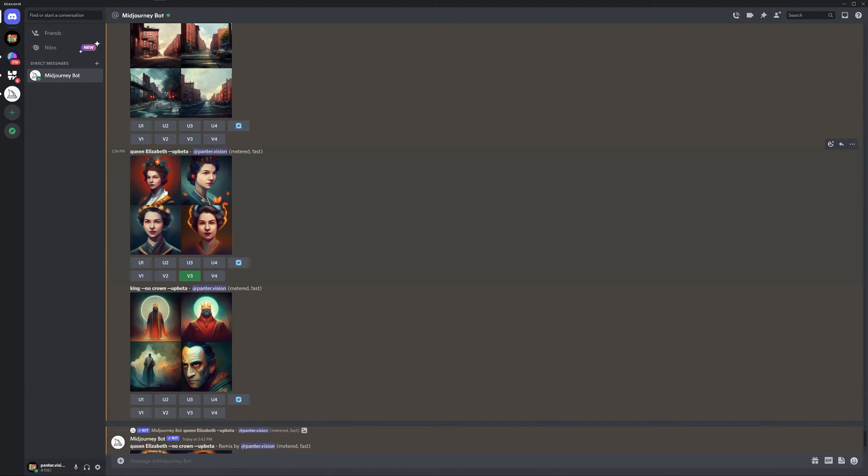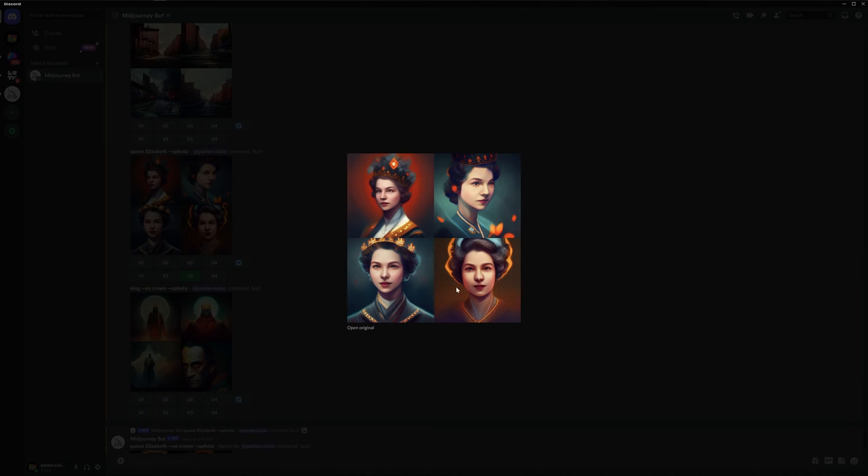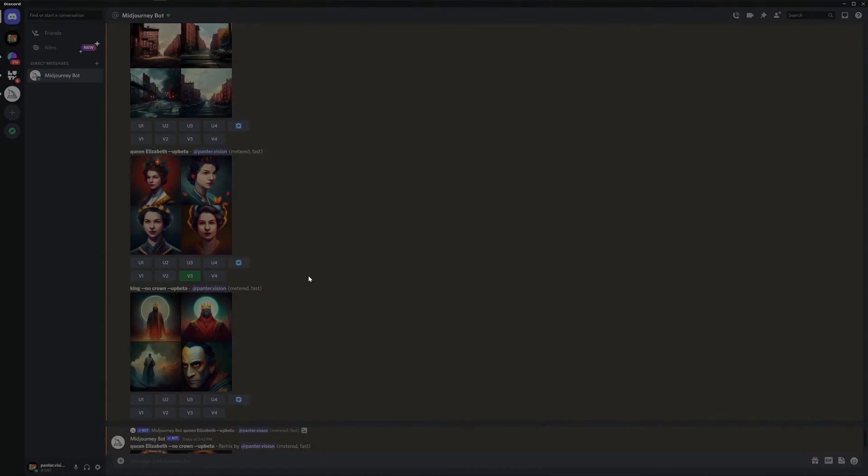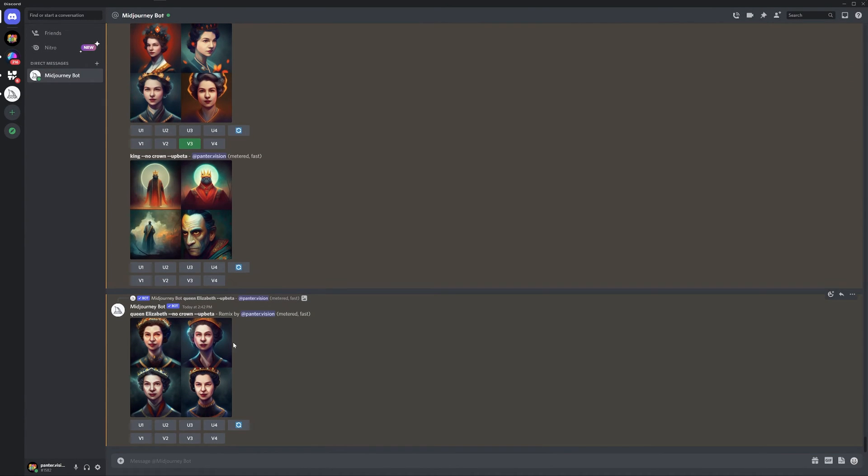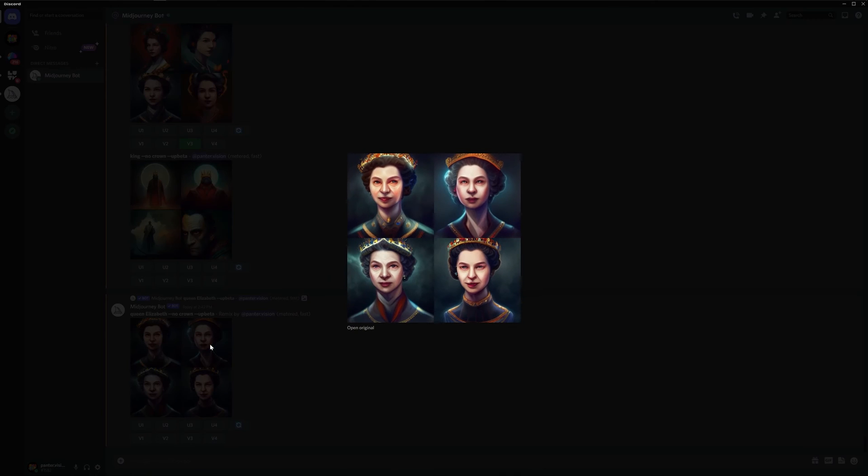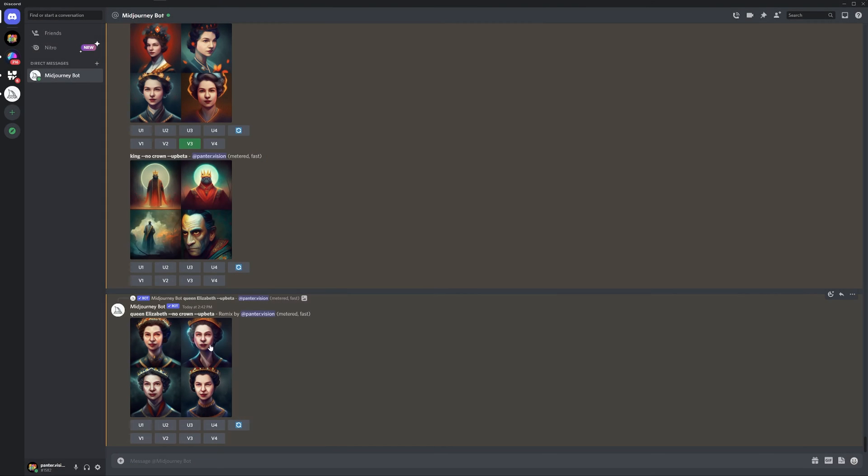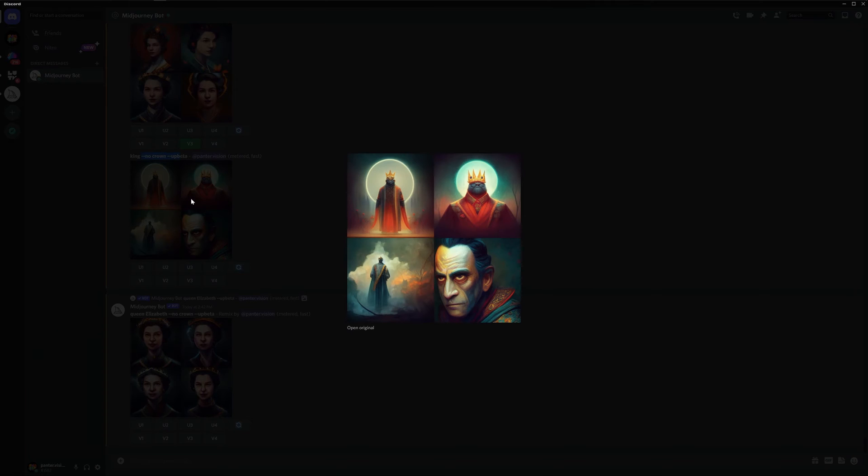Then I also tried it out with Queen Elizabeth, like to remove the crown, but it emphasized the crown even more. Or I tried out the prompt as king and entered no crown, but still added with crown. But the fourth, look at that. The fourth is already without crown.